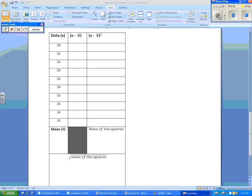Here we have x, which is the data, minus x bar, which is the mean. And here we have x minus x bar squared. And then we have to somehow find the mean of the squares and then take the square root of that.